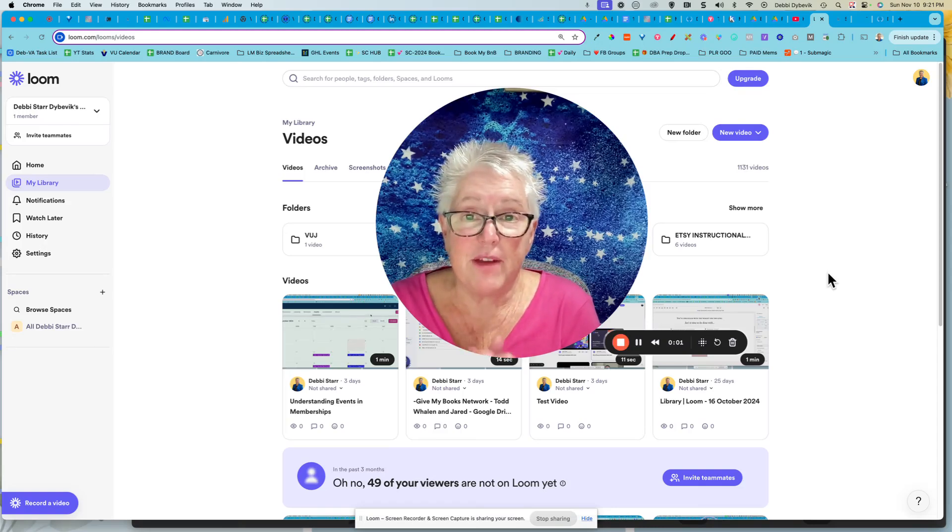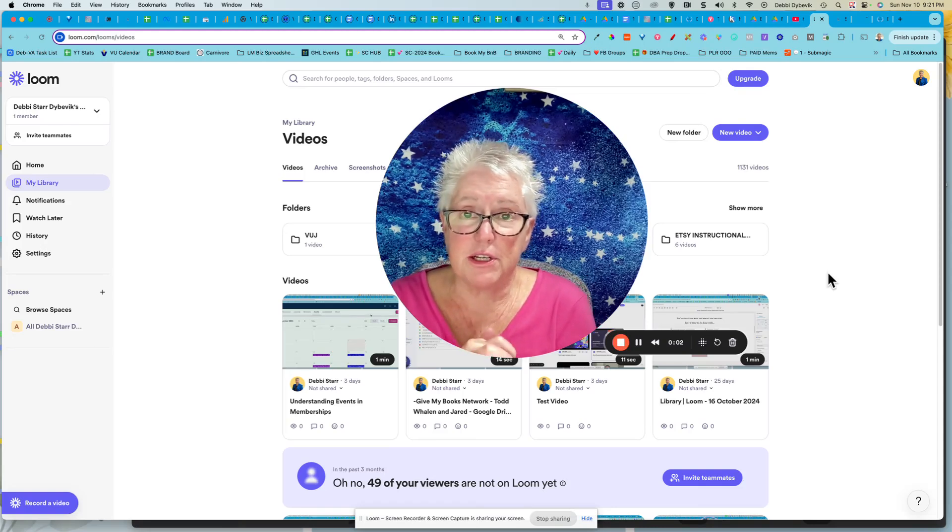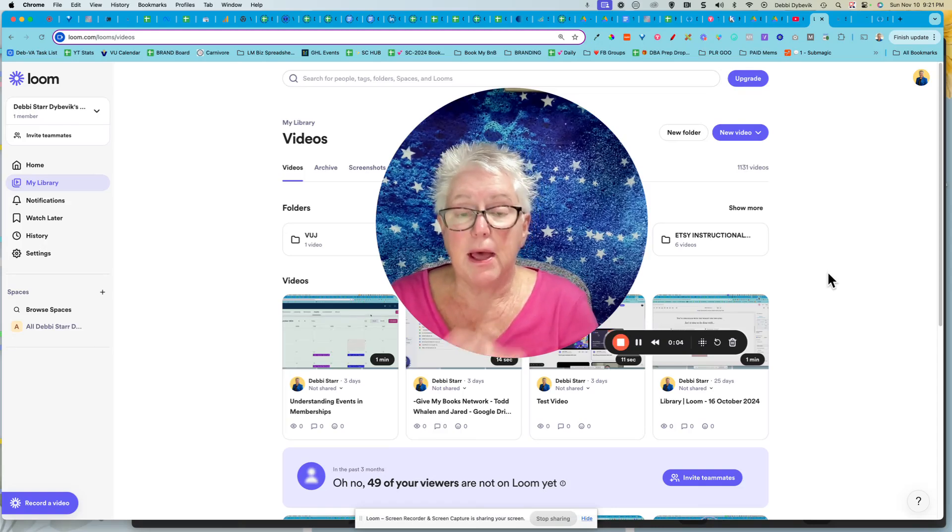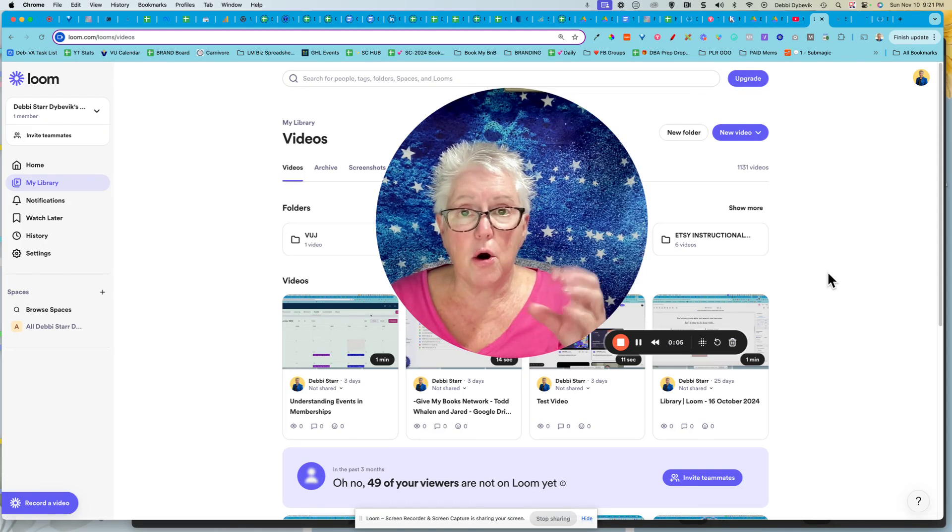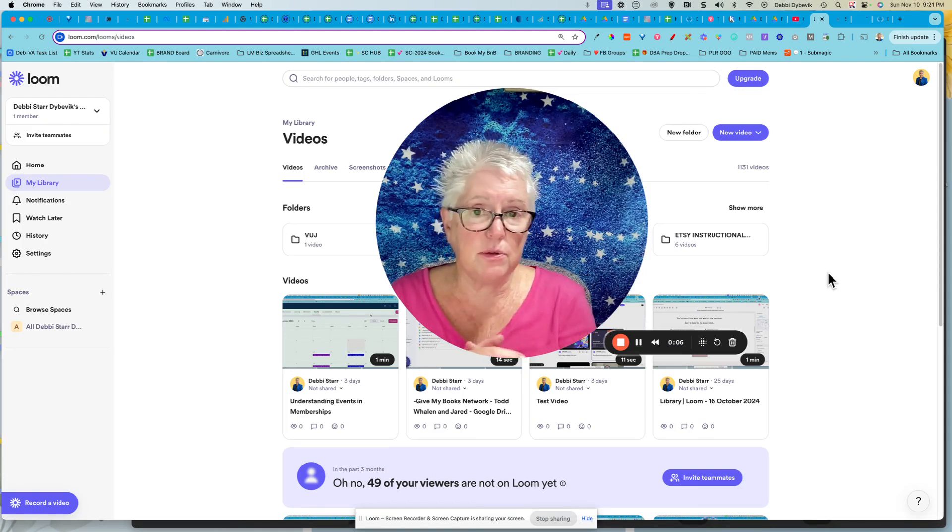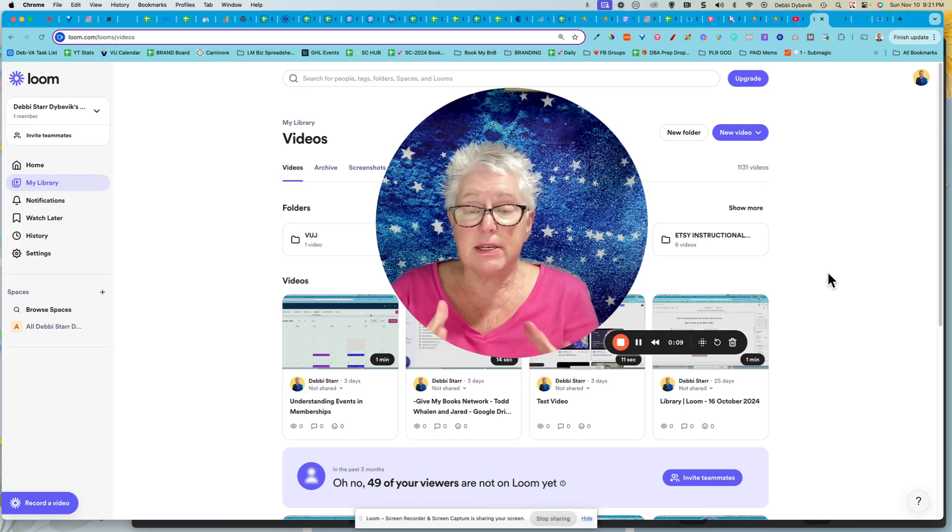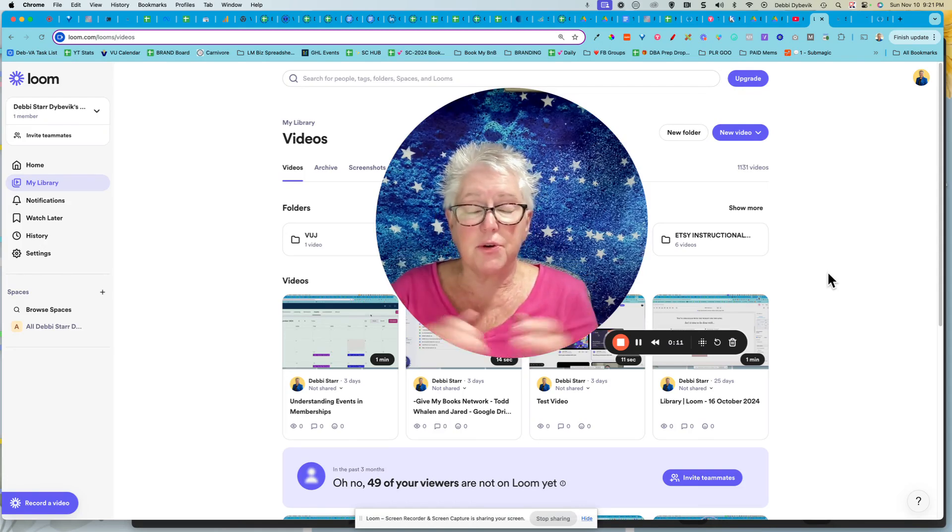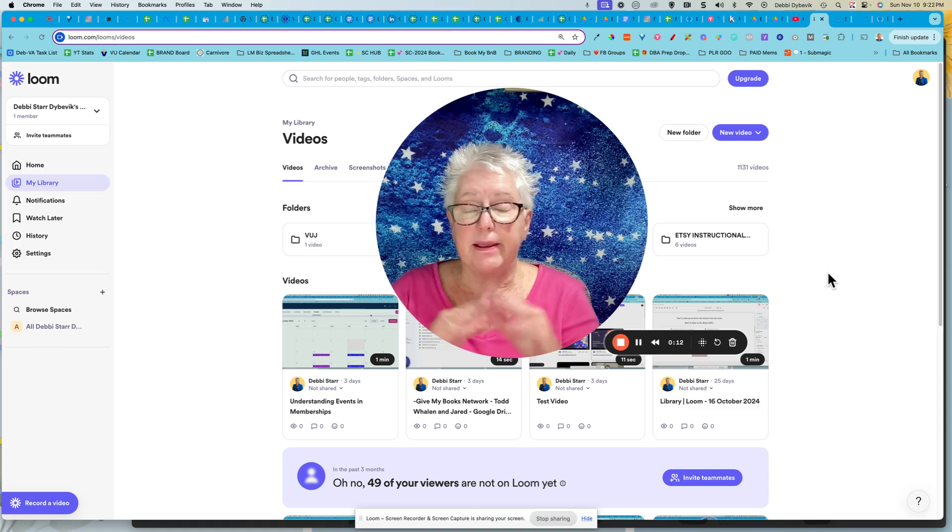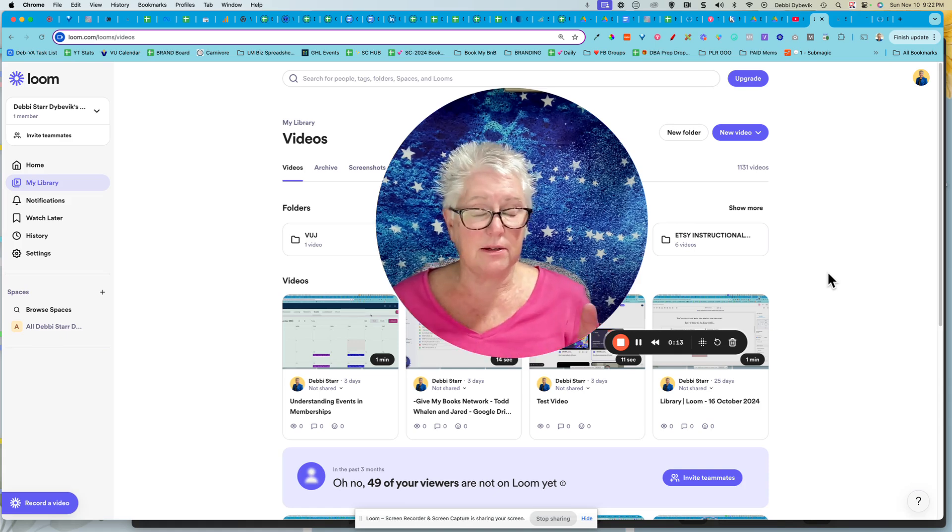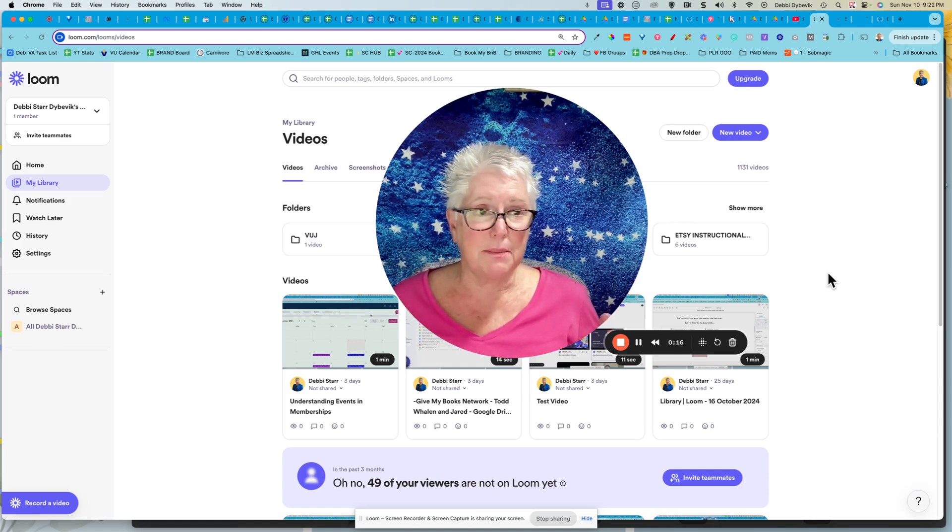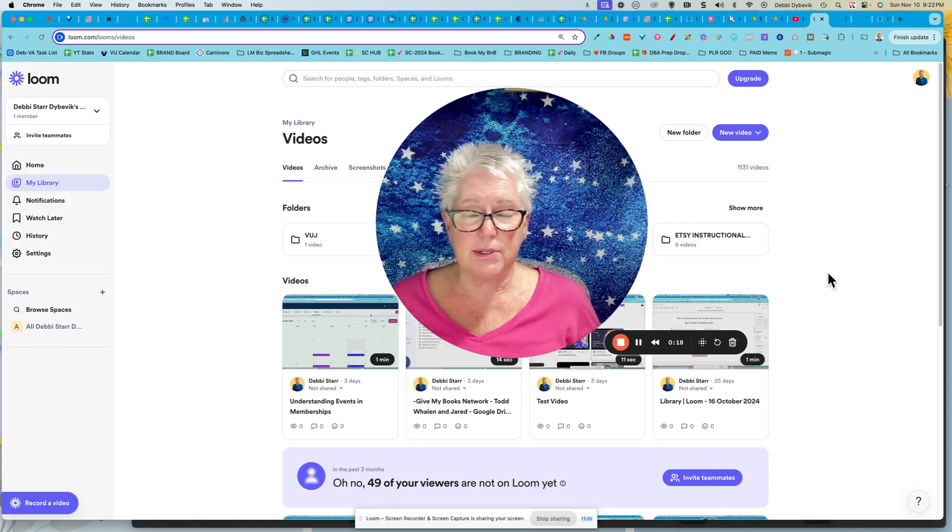One of my favorite tools to use is Loom (L-O-O-M). I use it as my video repository. It's like the best deal on the market, probably only like 10 bucks a month. Not an affiliate, I just use it all the time.